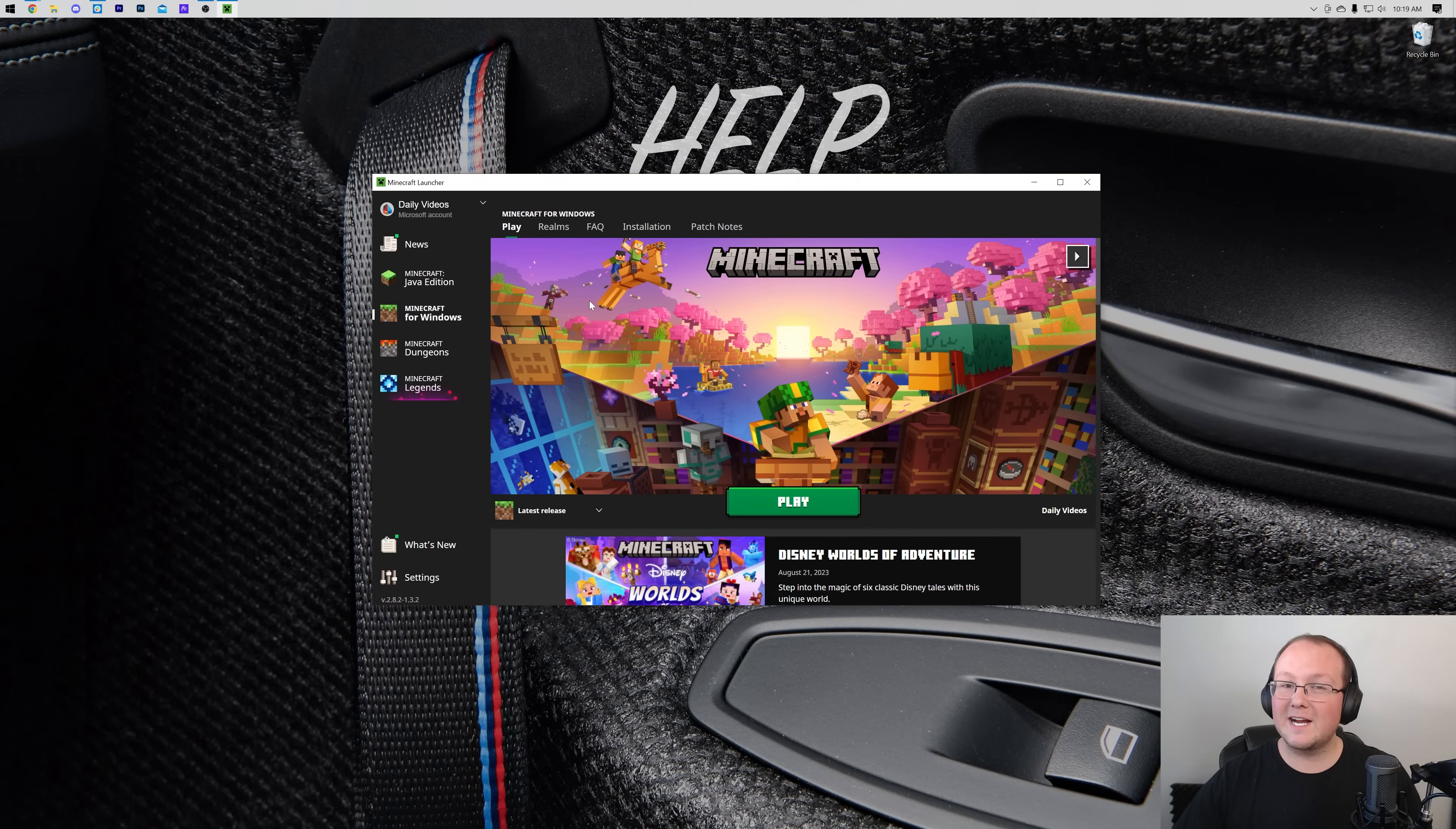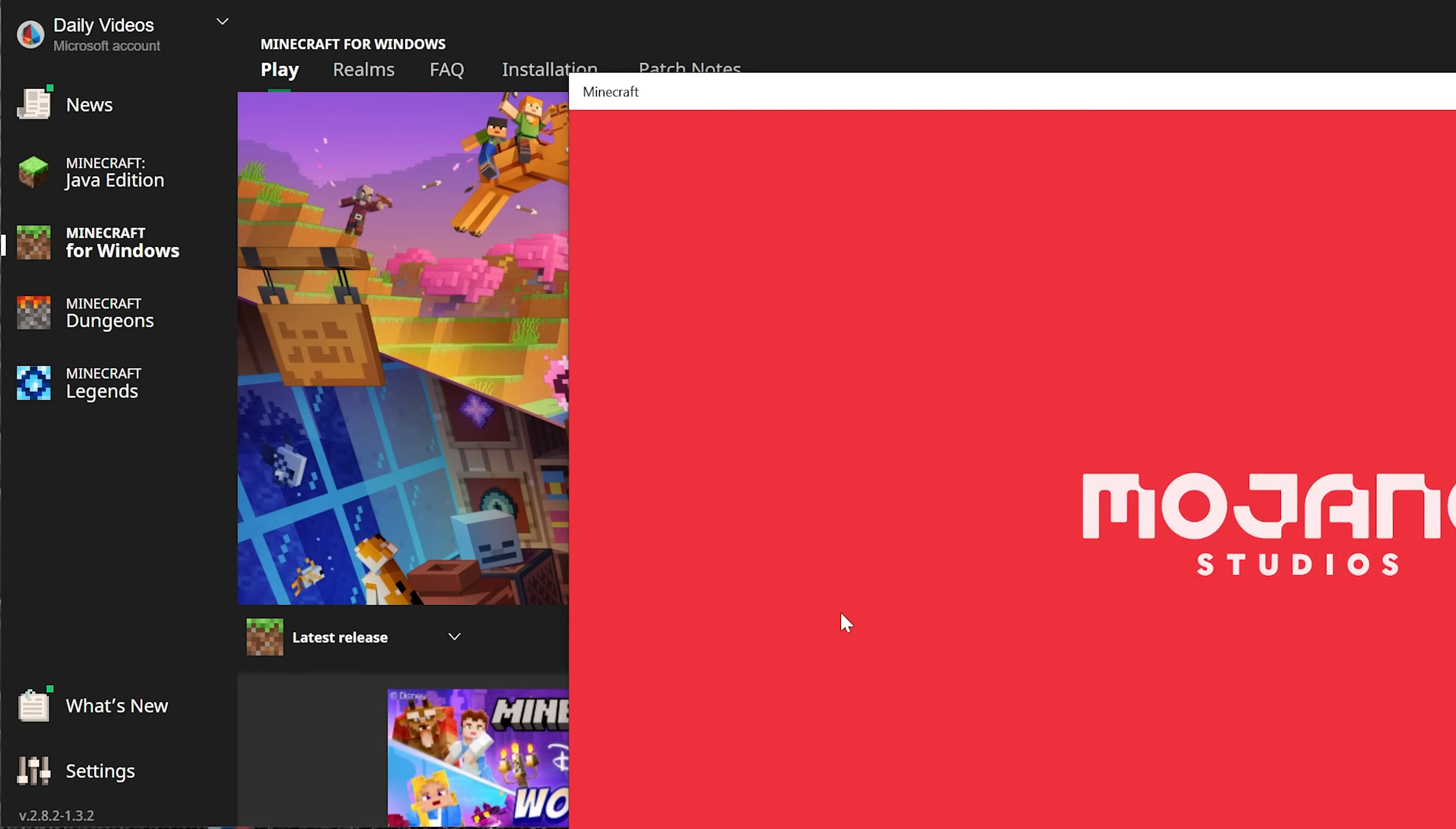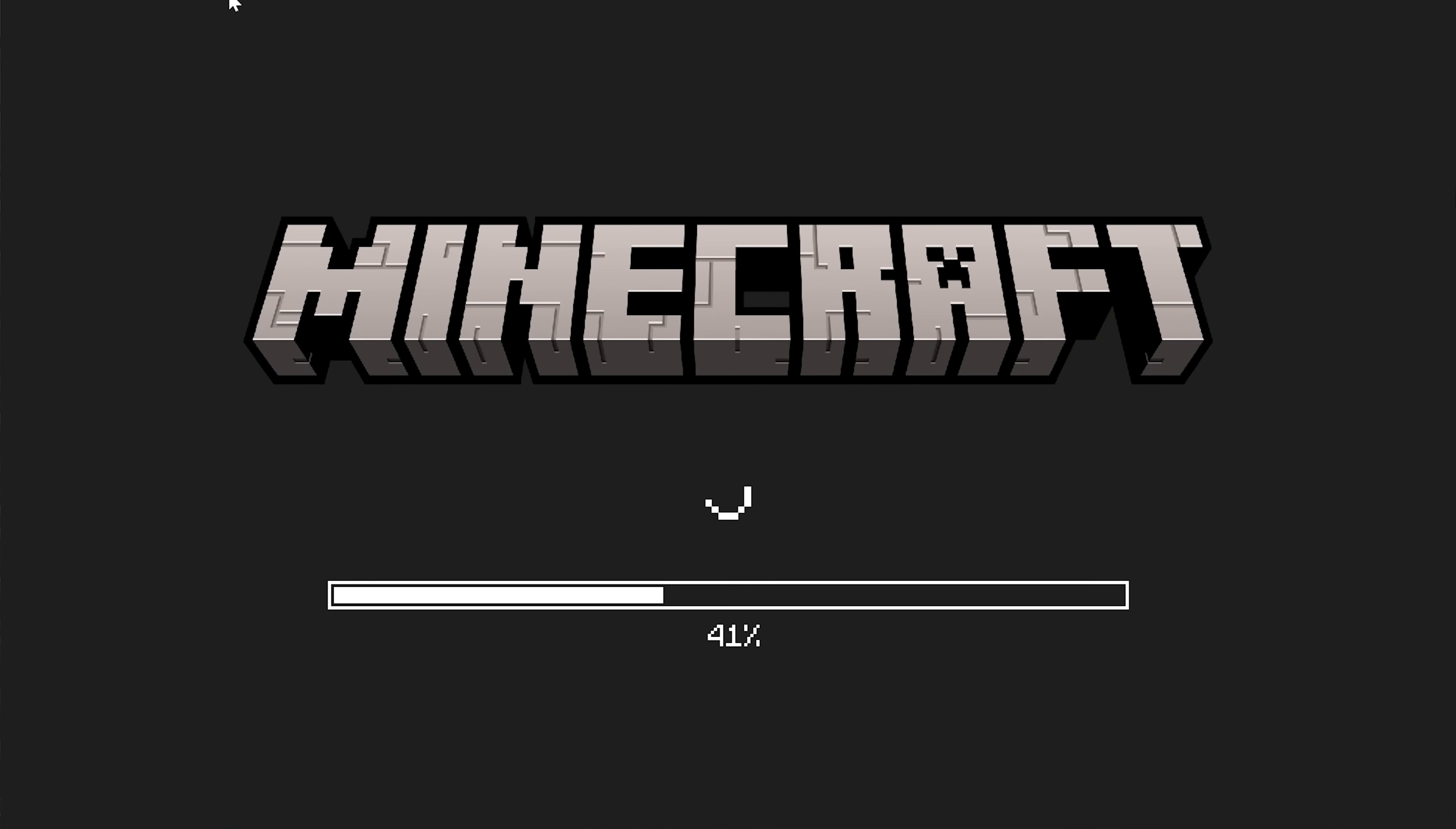So you want to update Minecraft Bedrock Edition on PC or Minecraft for Windows on PC. Well, generally, whenever you click play, it updates to the latest release of Minecraft for Windows.